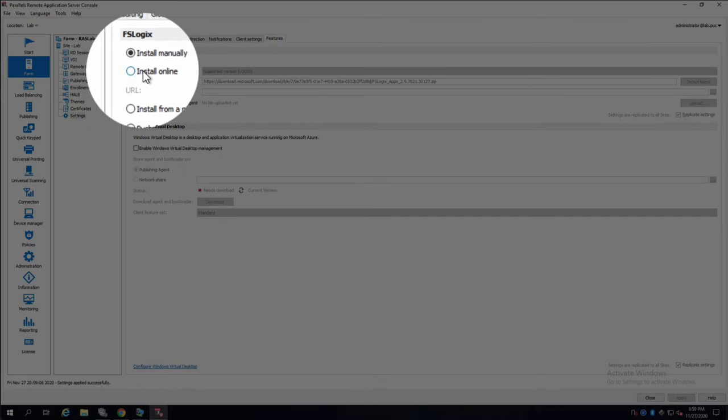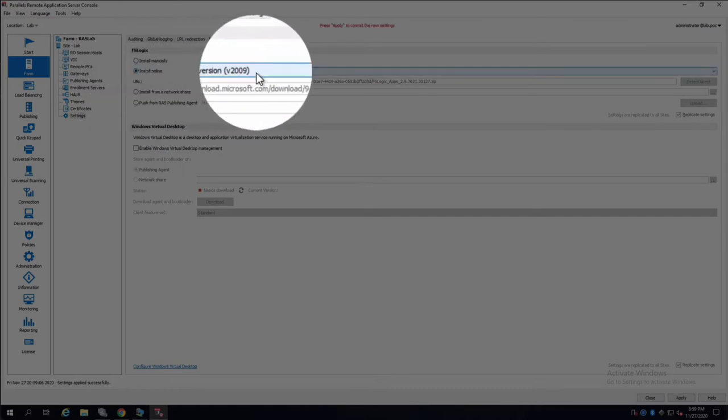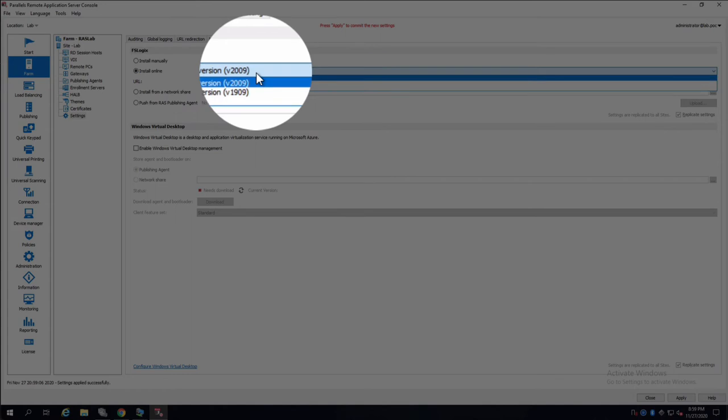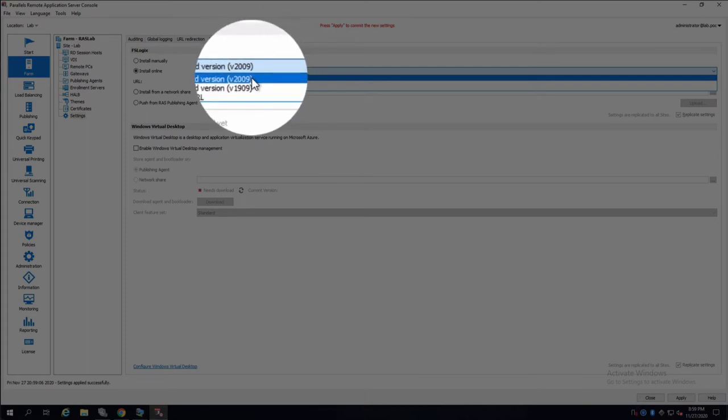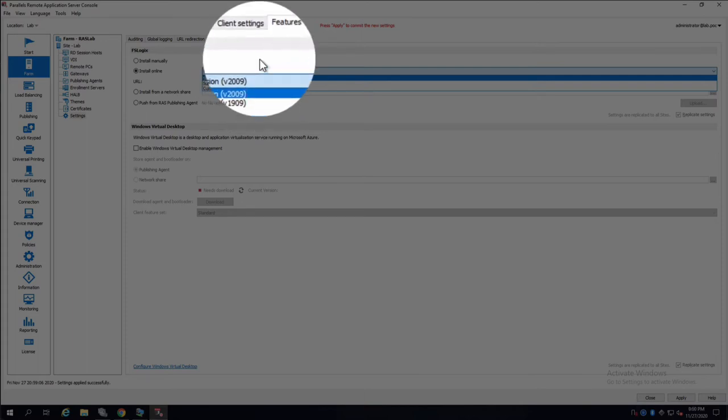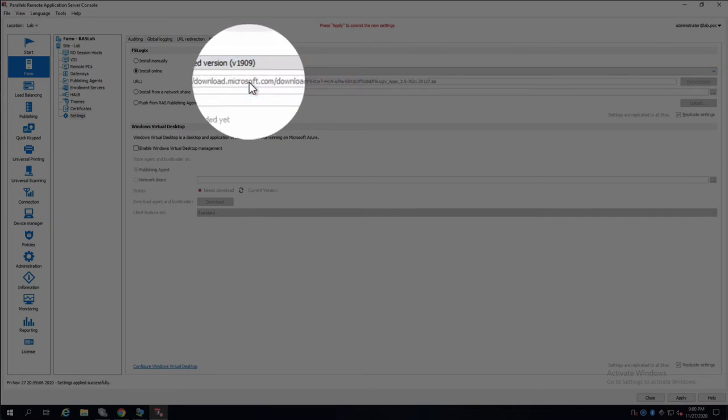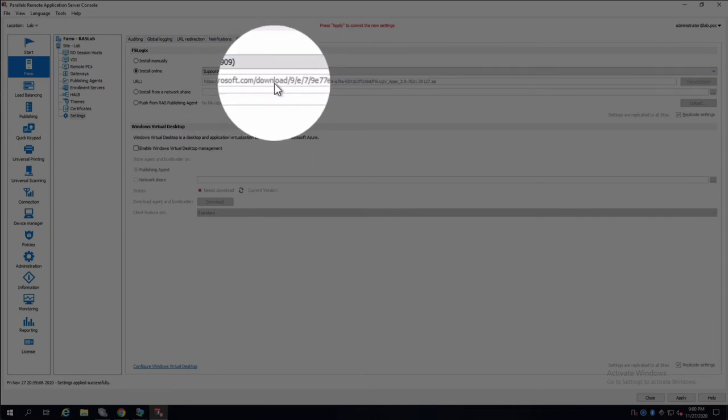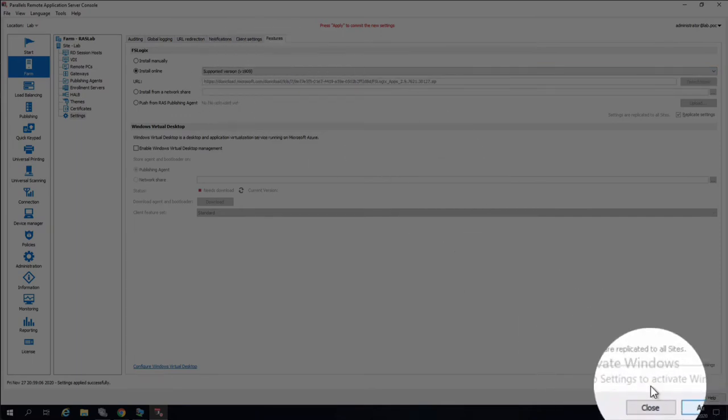For online installation, we just click on online install and we pick the supported version. It can be two versions that you see here or even a custom URL. So let's use version 2009 or 1909 depending on the servers you have. I will choose 1909 in this case, I'll apply the settings...